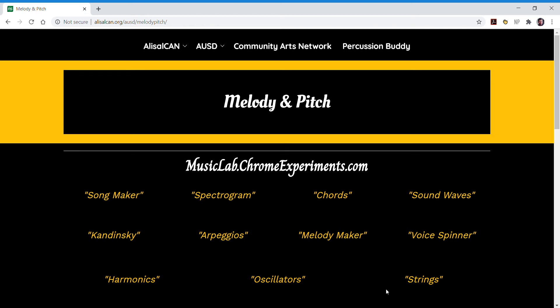In this video we're going to work on the exercise called Strings. I highly recommend you look at the video for Harmonics first because it will be very related.